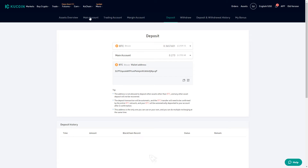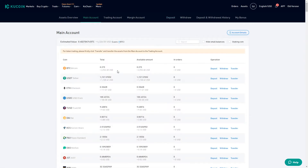Once we have deposited the funds they will show up in our main account. With those funds in our main account we can start executing our first trade on the KuCoin exchange. The way that we execute a trade is we first need to transfer the funds to our trading account, because the trading account is where we execute trades on the spot market.